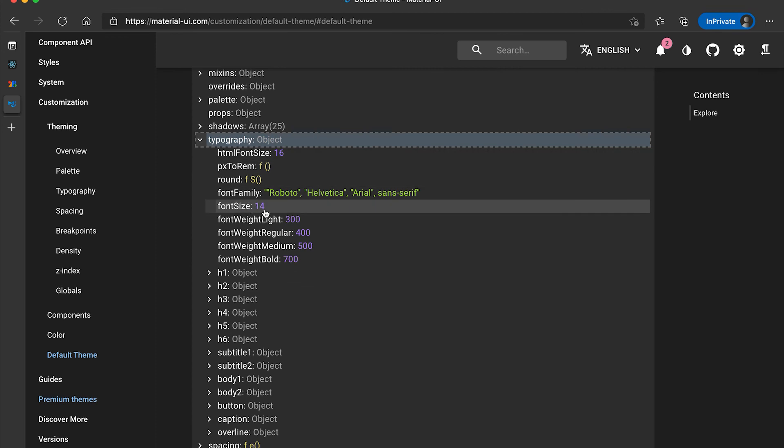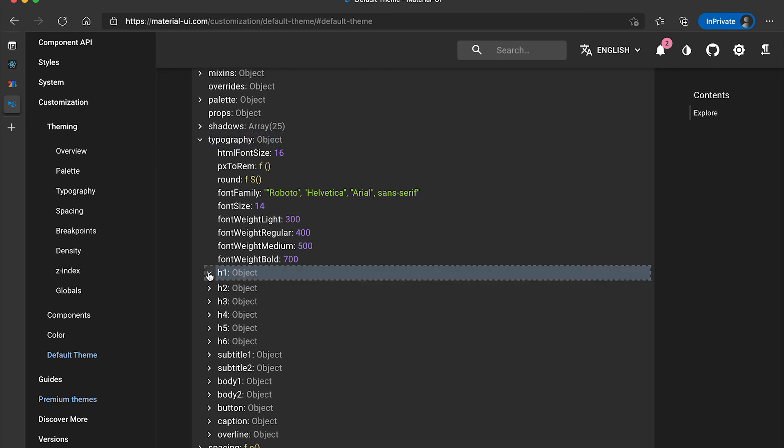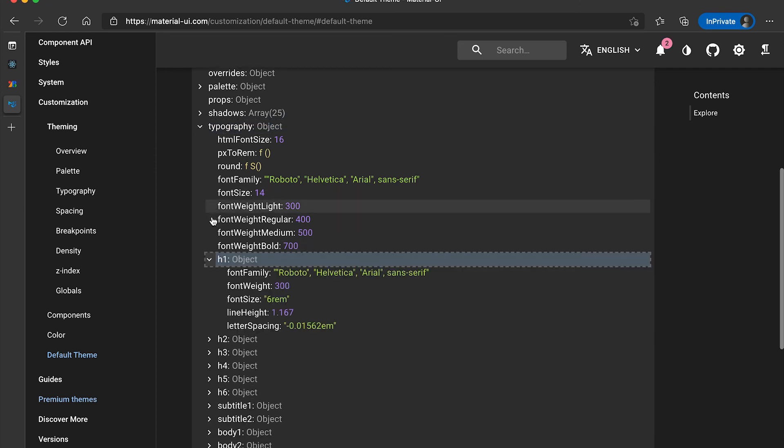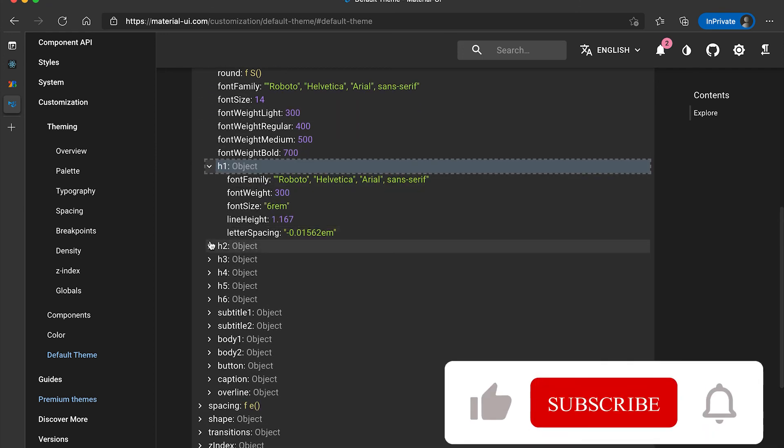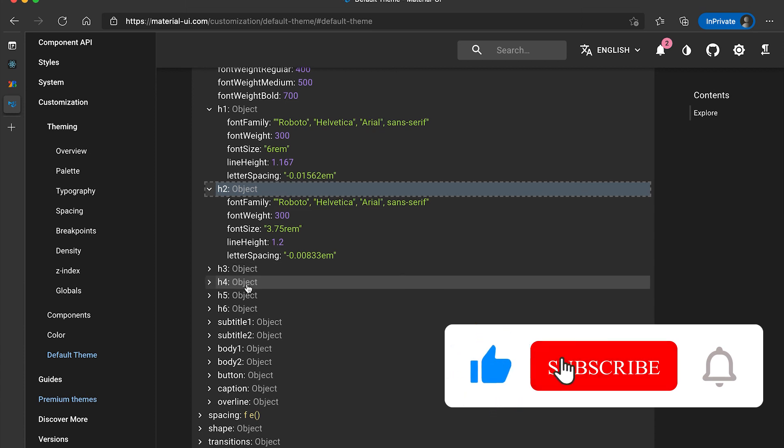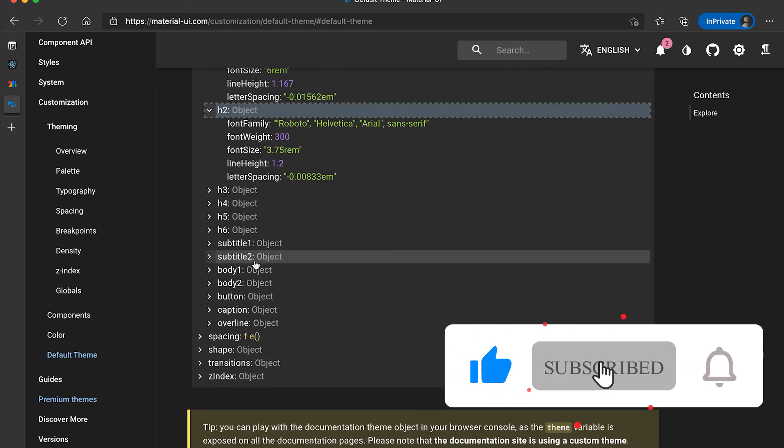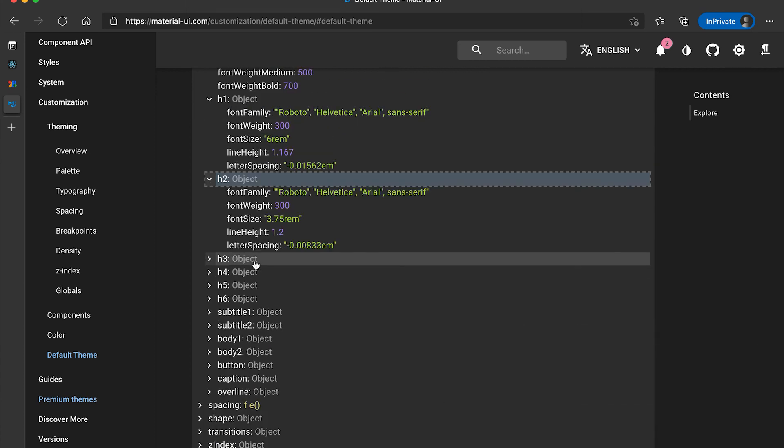We can also give font size and also different properties. That's all for now. If you have any questions, please drop a comment below and also please subscribe to my channel. Thanks, bye.